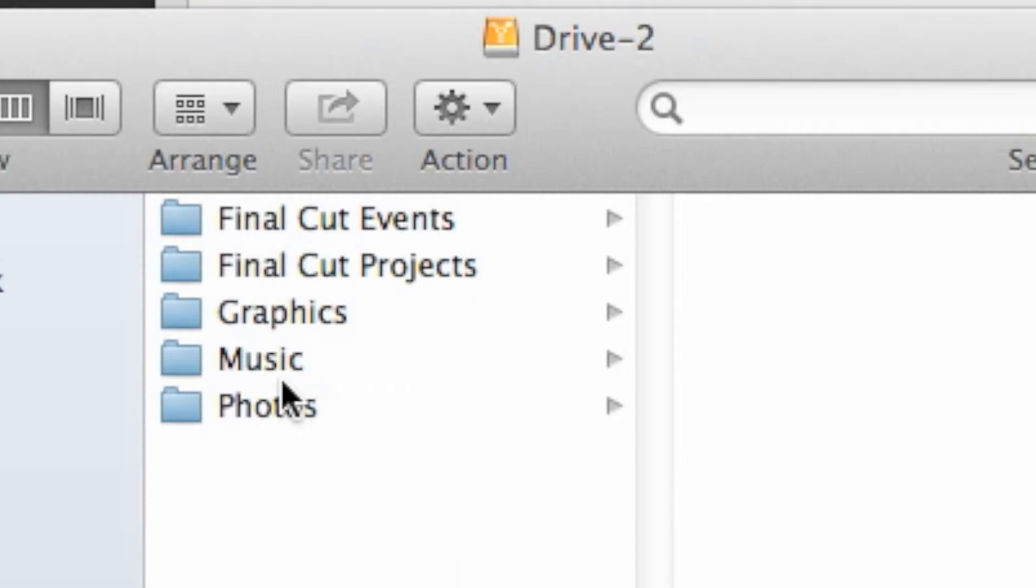For the purpose of staying organized, you might want to go to the finder, select your drive, and create a new folder labeled Music.